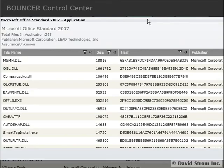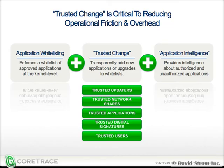The technology that automatically allows authorized changes on the system is what CoreTrace calls trusted change, being able to monitor and manage when apps are added to an endpoint and knowing how they behave.